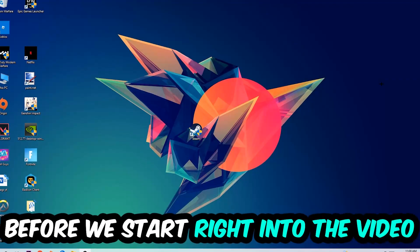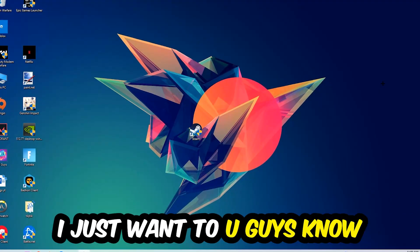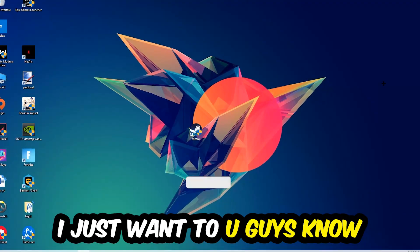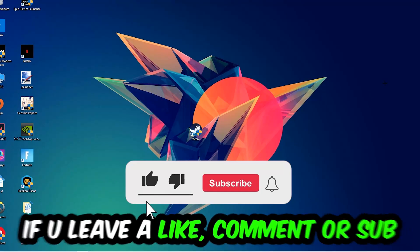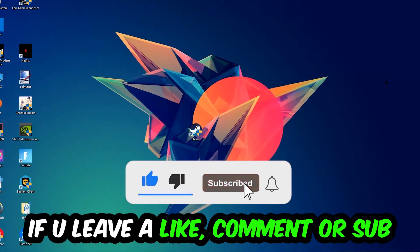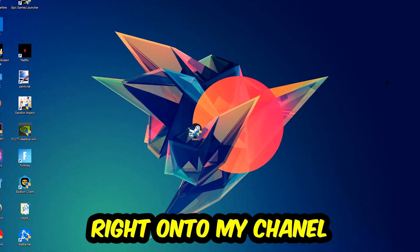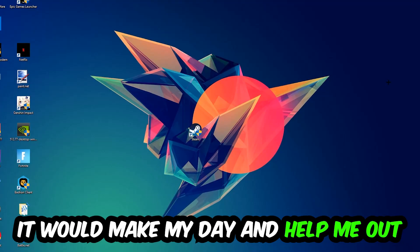Before we start, I just want to let you guys know I would really appreciate it if you would leave a like, a comment, or a subscription. It would really make my day and help me out as a little YouTuber.